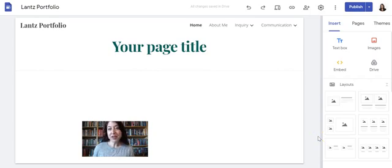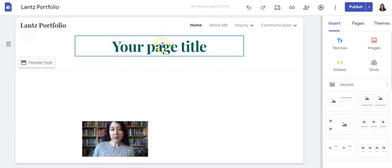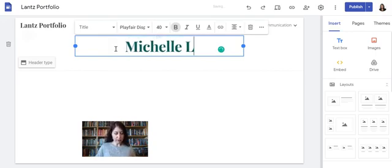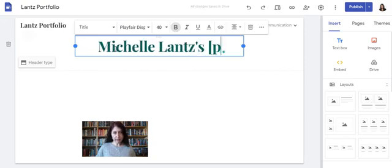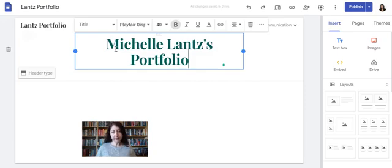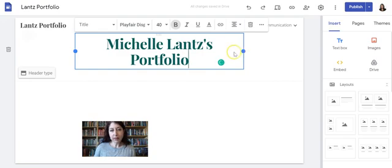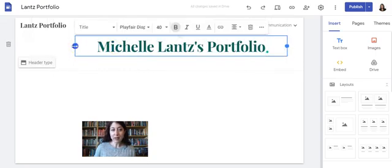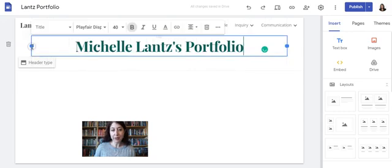Let's look at the insert menu and how to edit. First, I'm going to change the text up here on my header — I just click in it and select it, then I can change this to whatever I want to call my portfolio. I don't like that it's gone onto two separate lines, so I click on the little blue circles, click the one on the right and drag it all the way to the right, then click the one on the left and drag it all the way to the left.